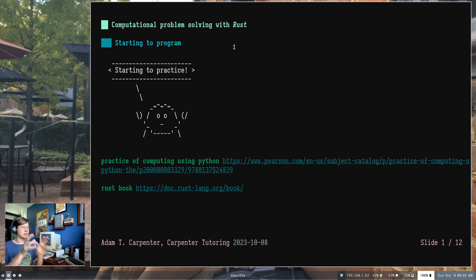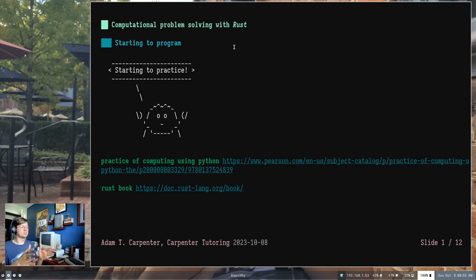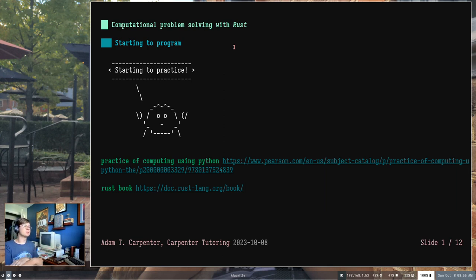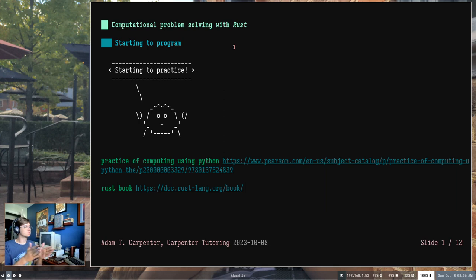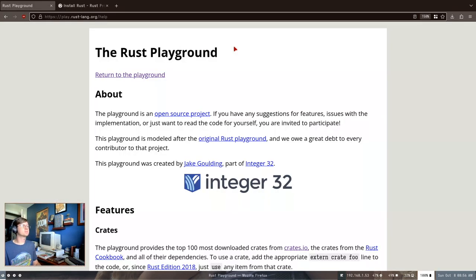I'm actually going to jump right into starting to program. We're going to practice so that we can learn, but before I do that, I want to show you some resources that you can use to actually run and program on your workstation, on your computer, or in your web browser. You have a couple different options.